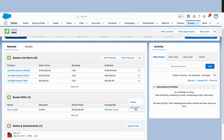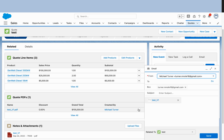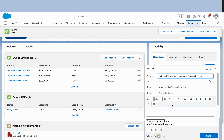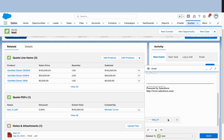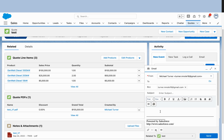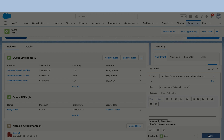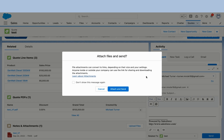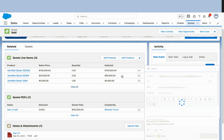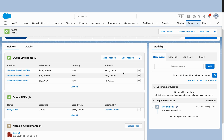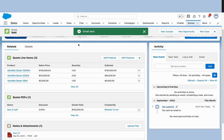It'll come up with an option to Email PDF. Click on that, fill it out with the desired information, and the PDF will be attached. All you have to do is press Send, then select Attach and Send. That's it.